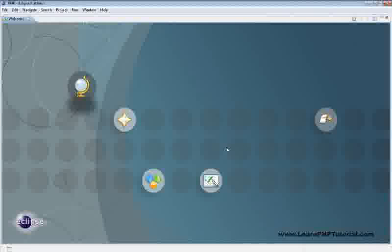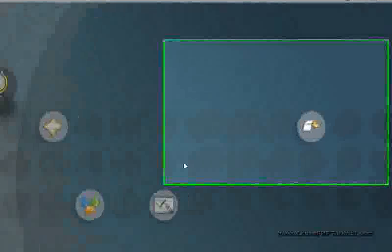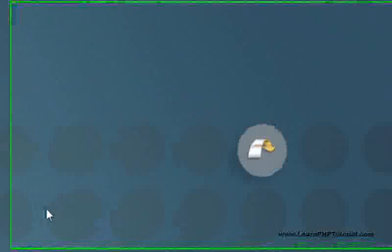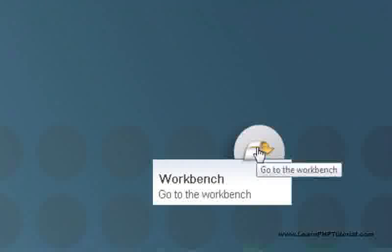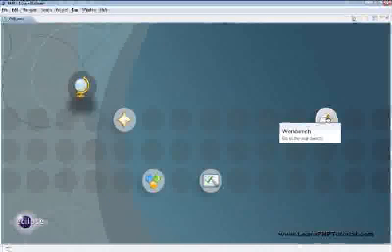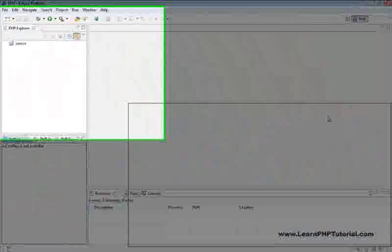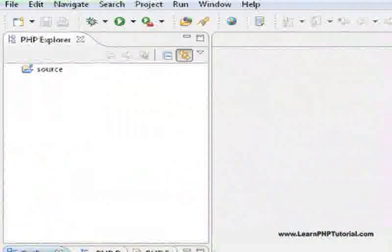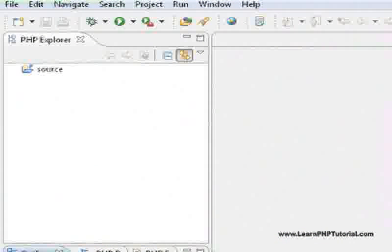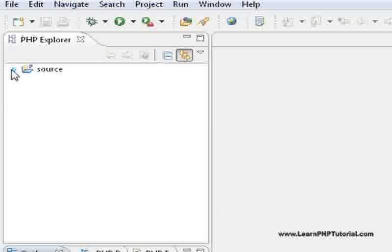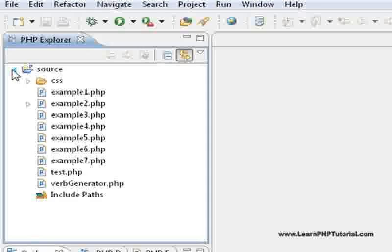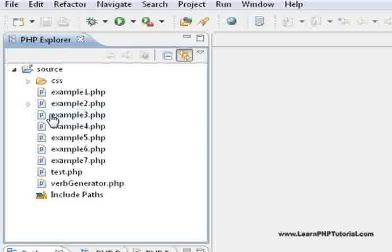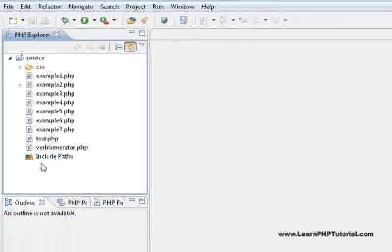When eclipse first starts up, the welcome screen is shown. Click on the icon to the right to go to the workbench. Now in the project explorer pane, you can click on the arrow beside the source folder to expand the tree and see all of the example files in this project.